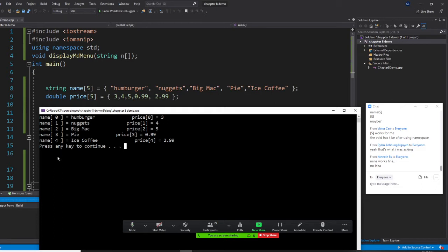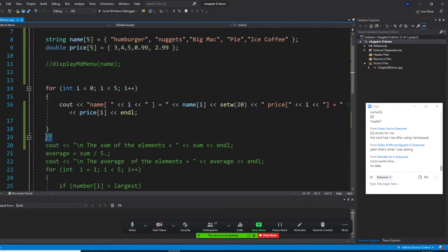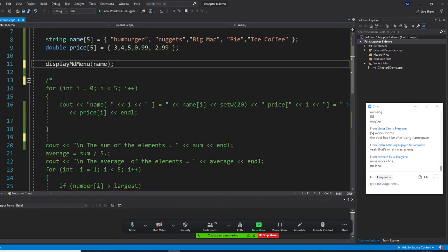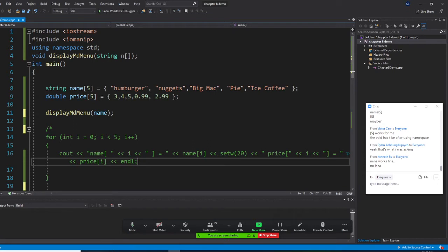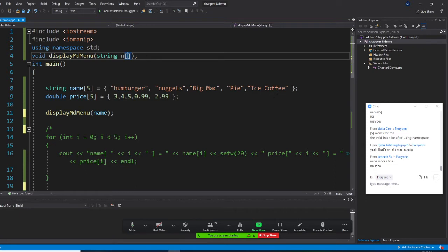We need to learn something important: how do you pass an array when you call it? You write a void display function. Again, this is a string — you must use string type, you are not allowed to put a number inside. If you put a number inside, it gets confused and thinks you want a specific element. If you want the entire array, you pass it like this.